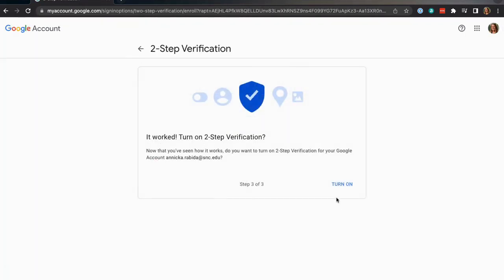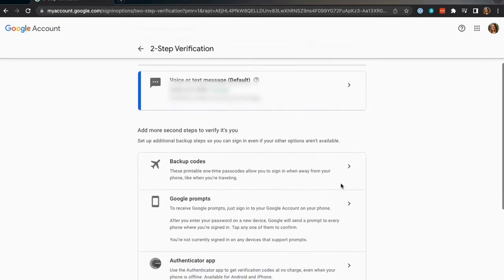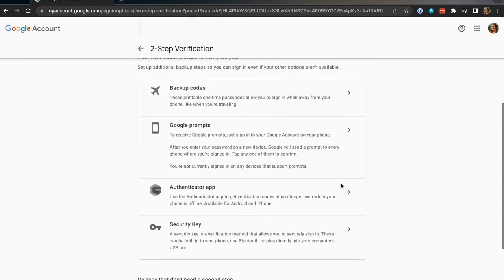After verifying your method, make sure to click the turn on button. You know you're all set up once you've reached this screen.